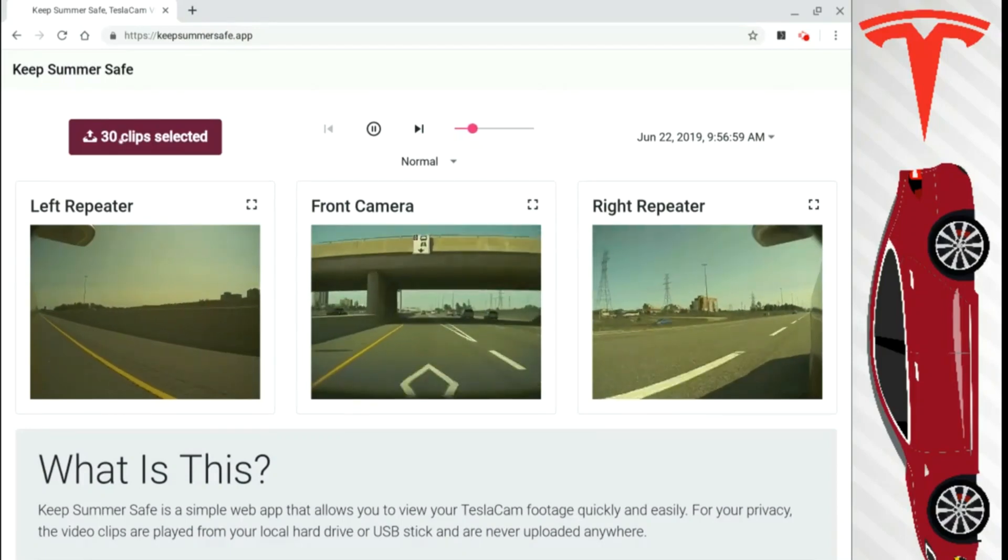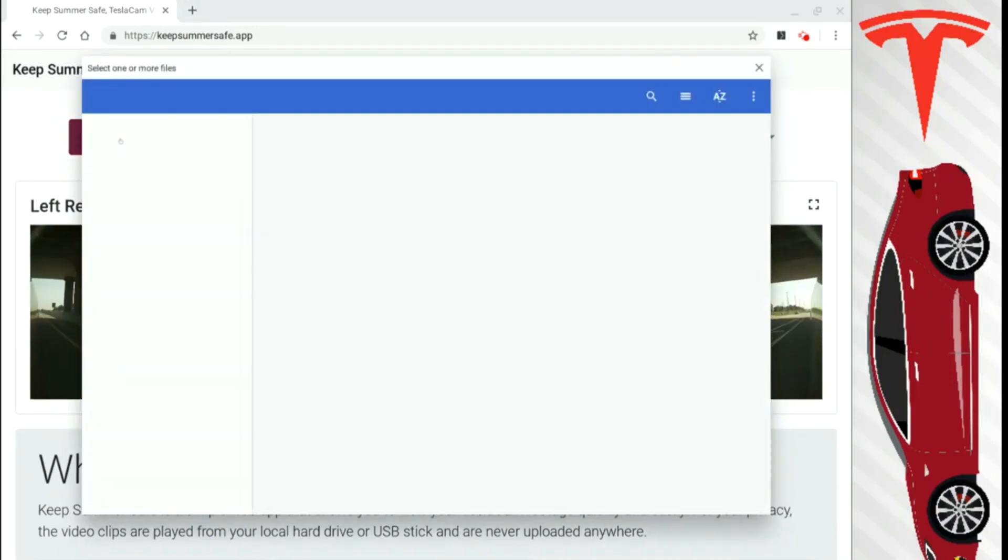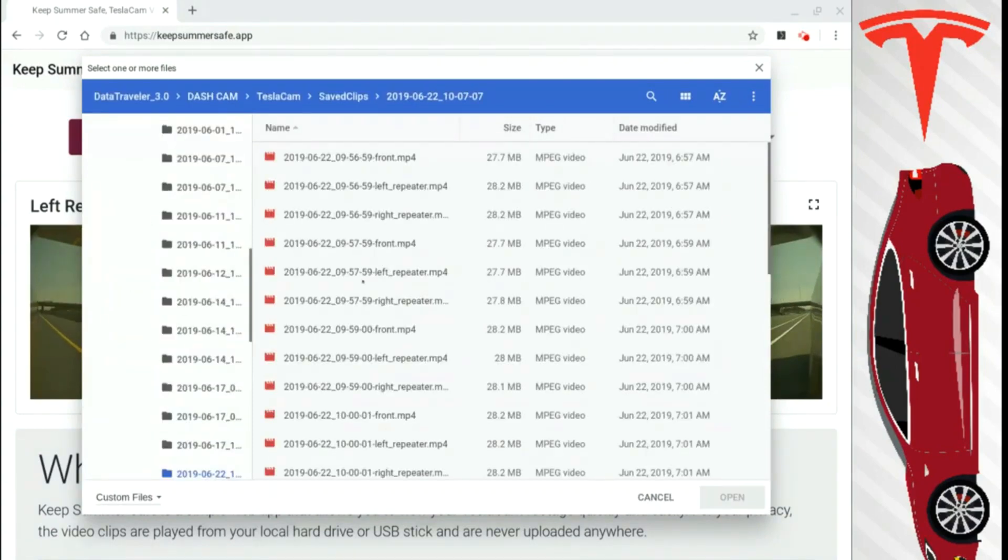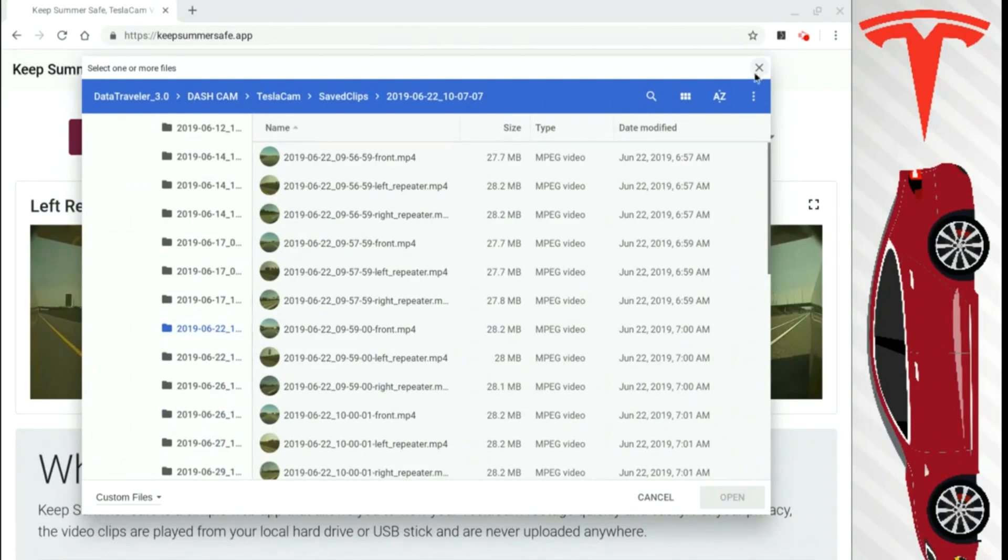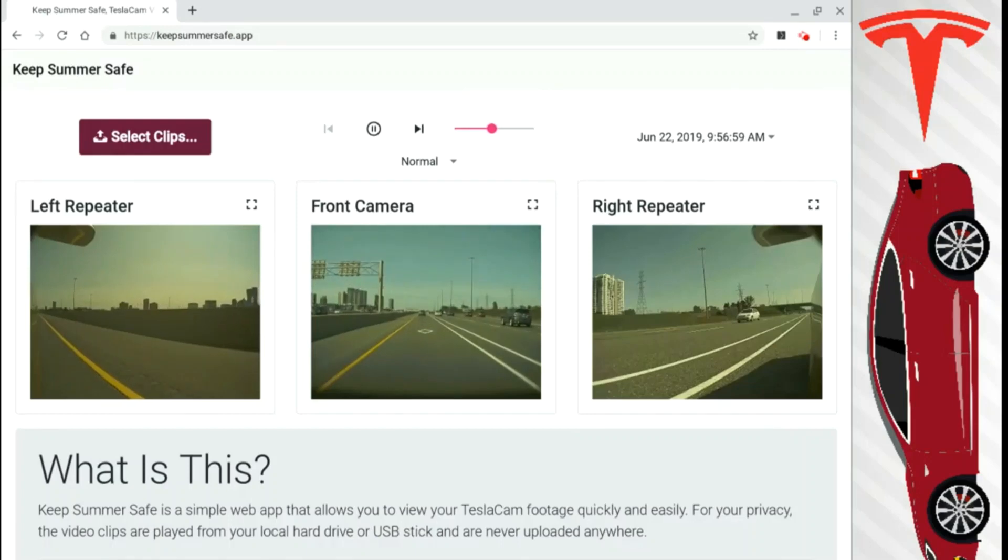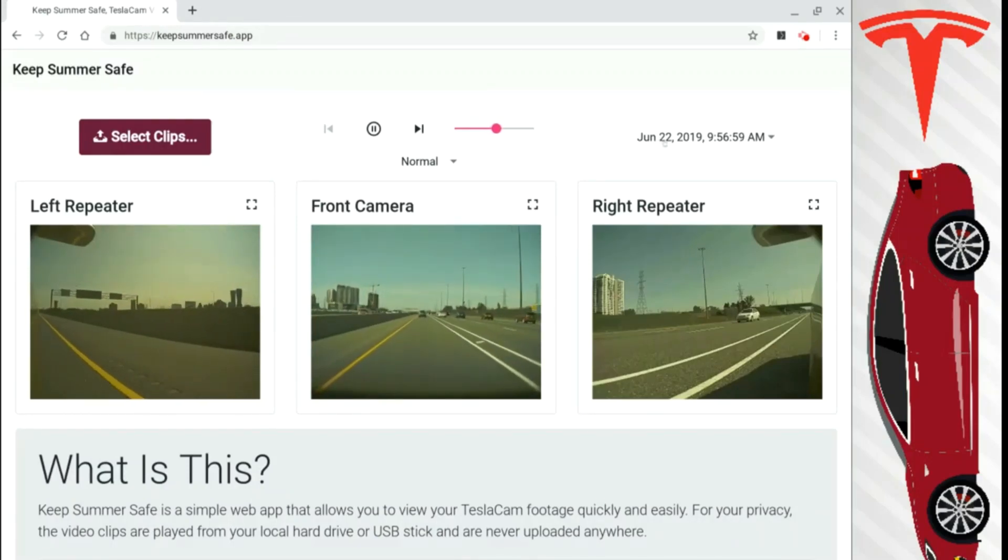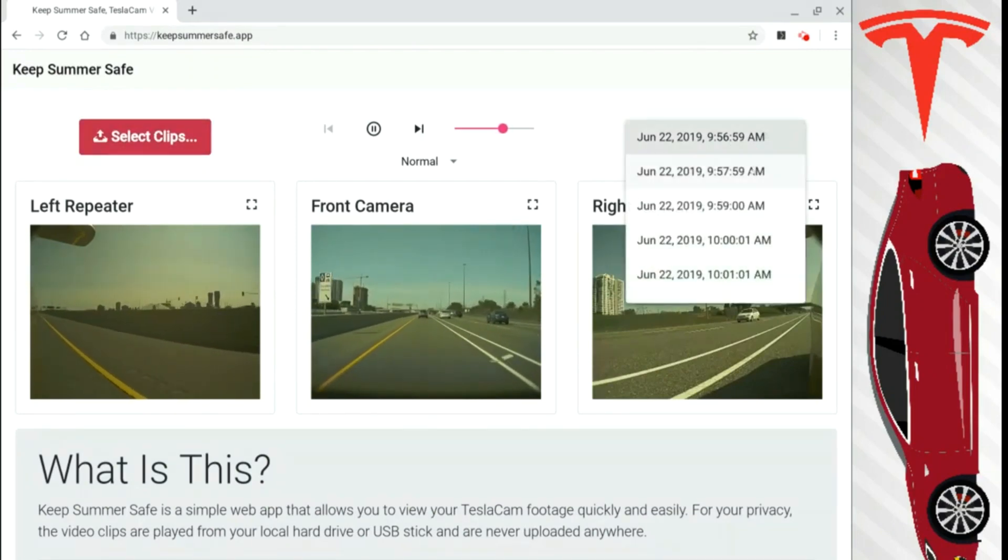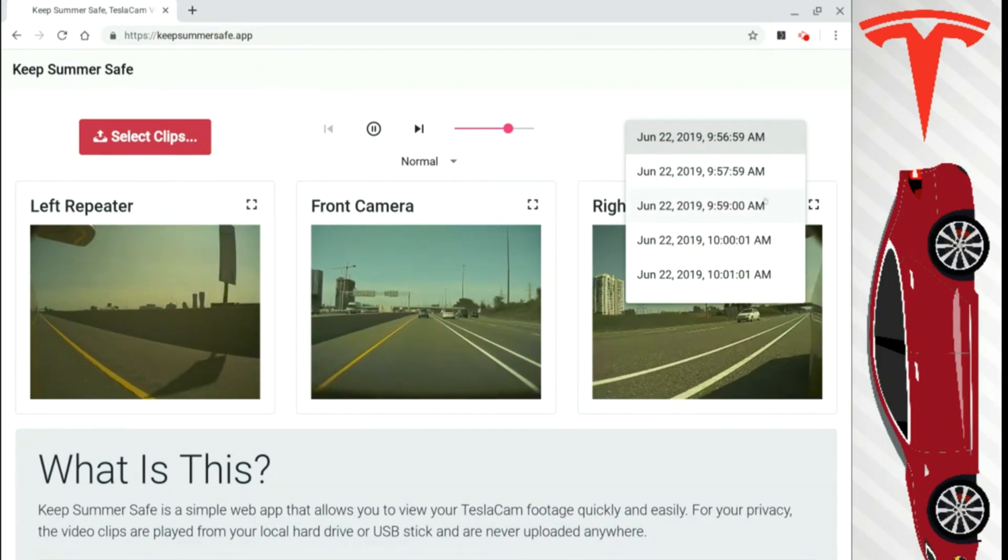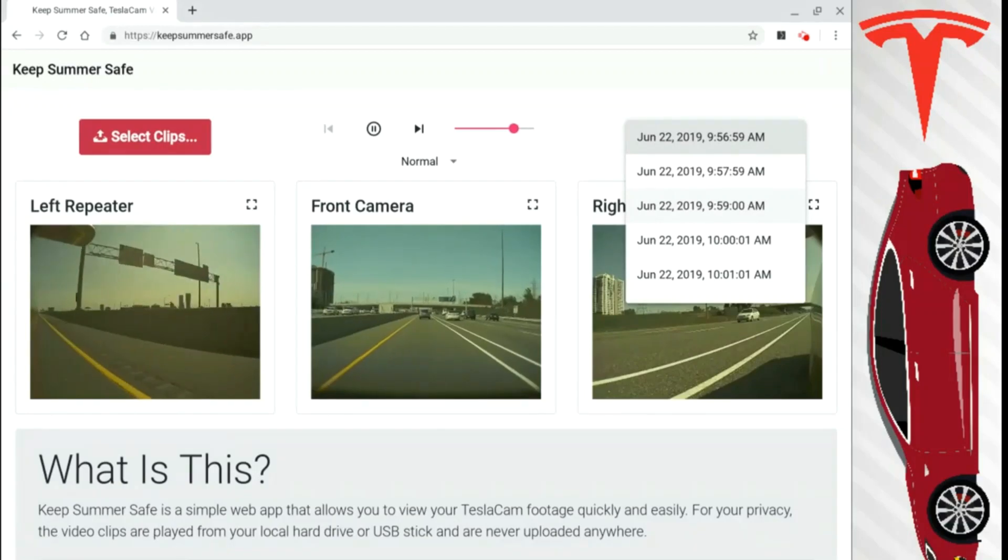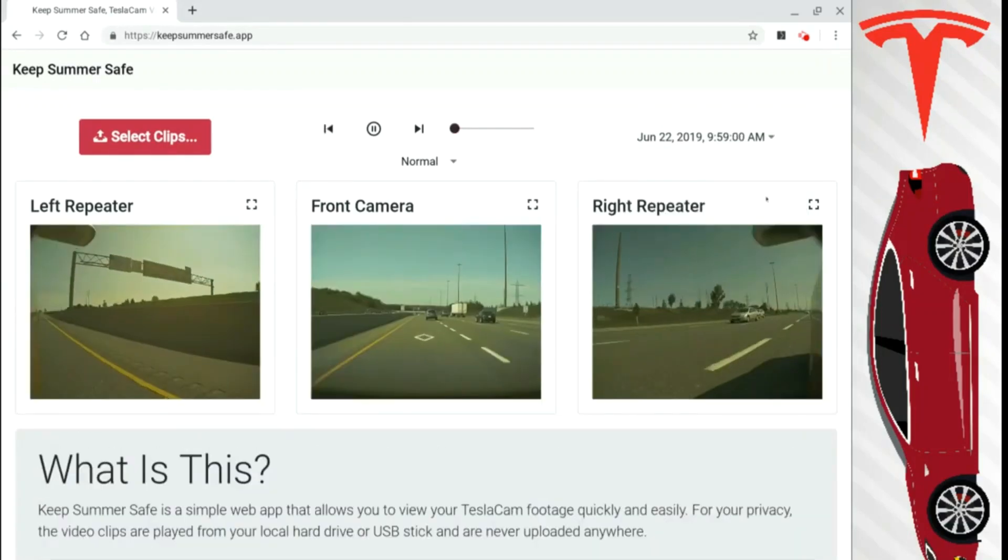So you can see I have 30 clips selected. If I want to go to a different date, I click here again and then select a new date, a new folder to view more dashcam footage. It's really quick. So with all that said, all this video footage is in one-minute increments. So you can see I'm on June 22nd, 9:56:59. So I can click here and I can go to 9:57, 9:59. I missed a minute there. Dashcam recording is not always the greatest. Still beta, right?